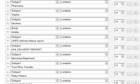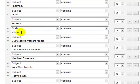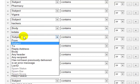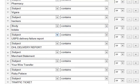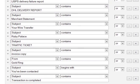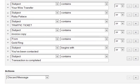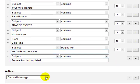Well, the same thing applies if the subject contains Viagra, or the subject contains hackers, or anywhere in the body, whatever the heck that is, Cadala, or if the subject contains a UPS delivery port, any of these different things. The subject contains you've been contacted, transaction is completed. Discard message.